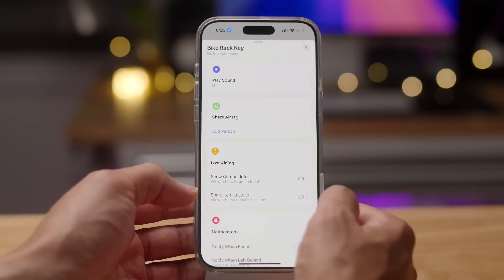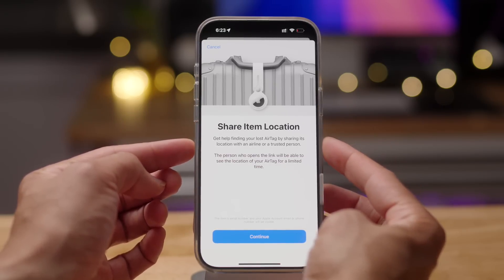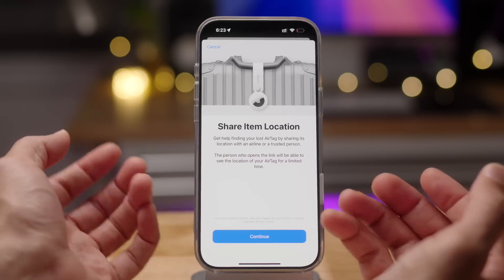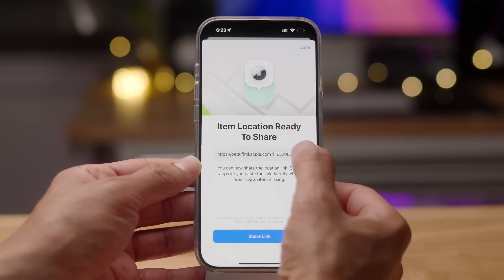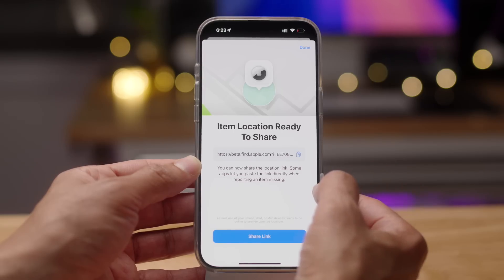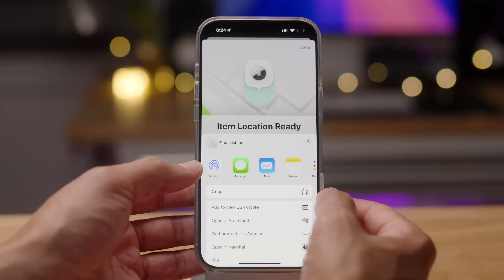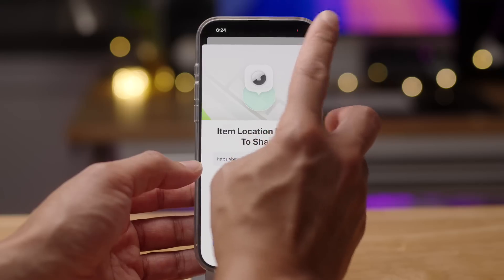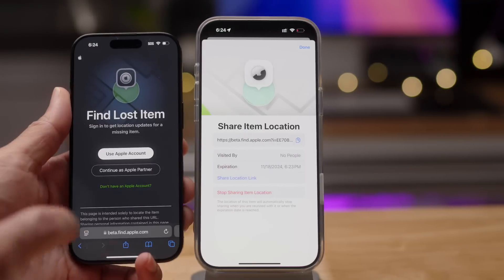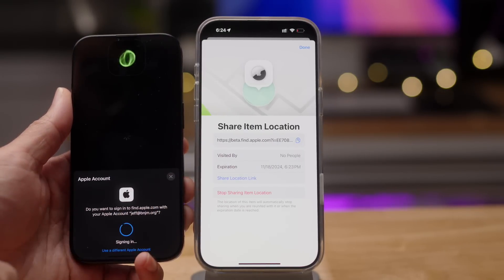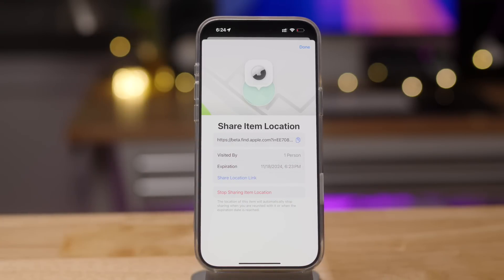The share item location feature was also in the previous beta. You can share your location with an airline or a trusted person — you copy the link, use your share sheet, send it to a trusted person, and they can track your item location on their device. Here again you see share item location, and if you paste that link on another phone and sign in, you'll be able to track it. You can see where it says 'visited by' and you'll see that changed to one person since I visited that link.